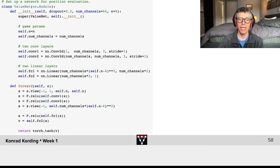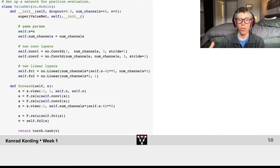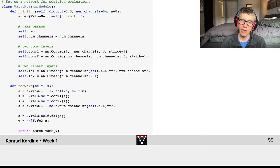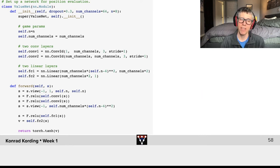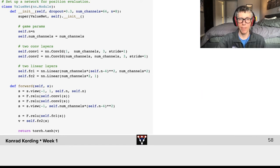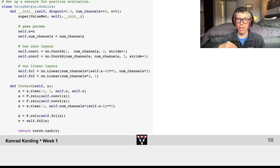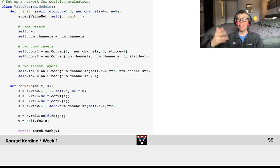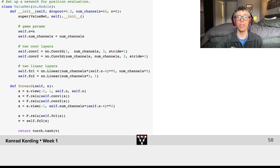And then ultimately we have a fully connected network at the end. And we will return then the tanh of the value that we have there. So this fully specifies the network that defines value here.